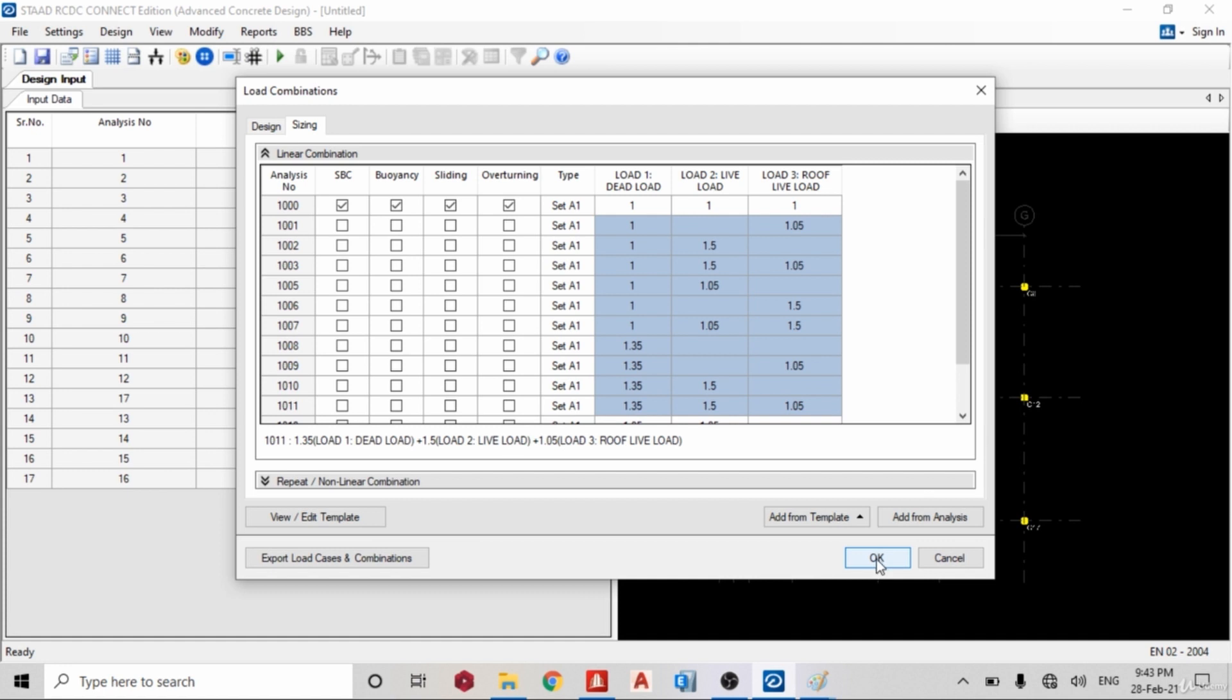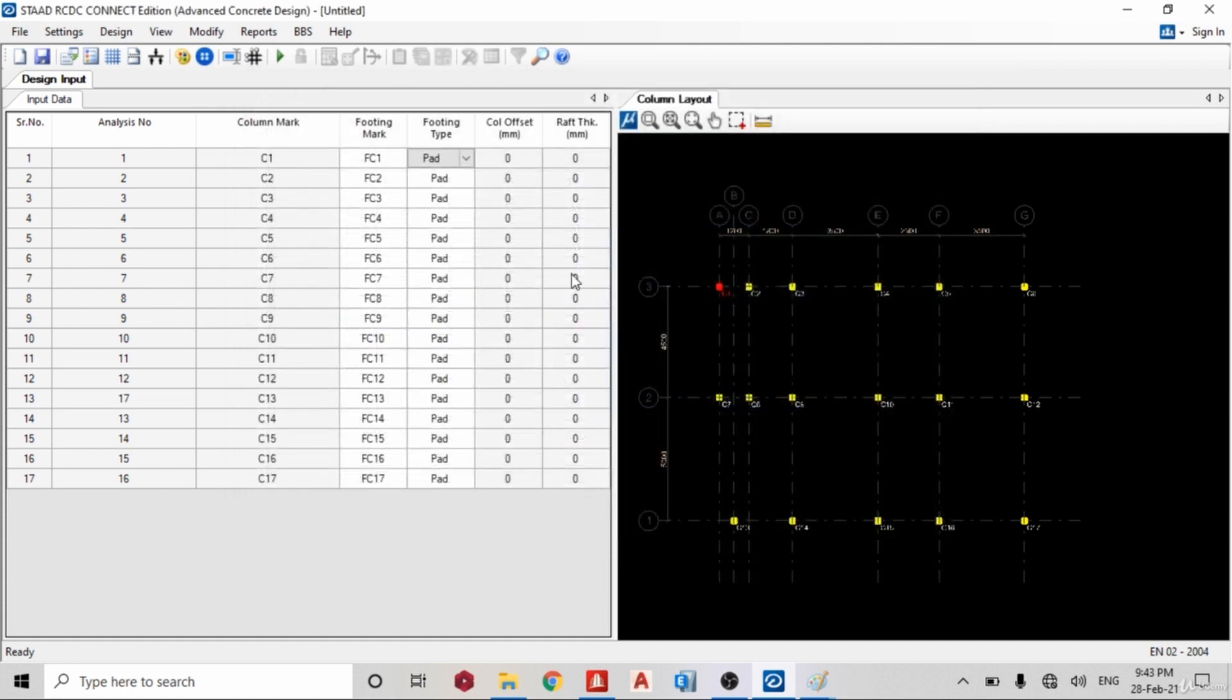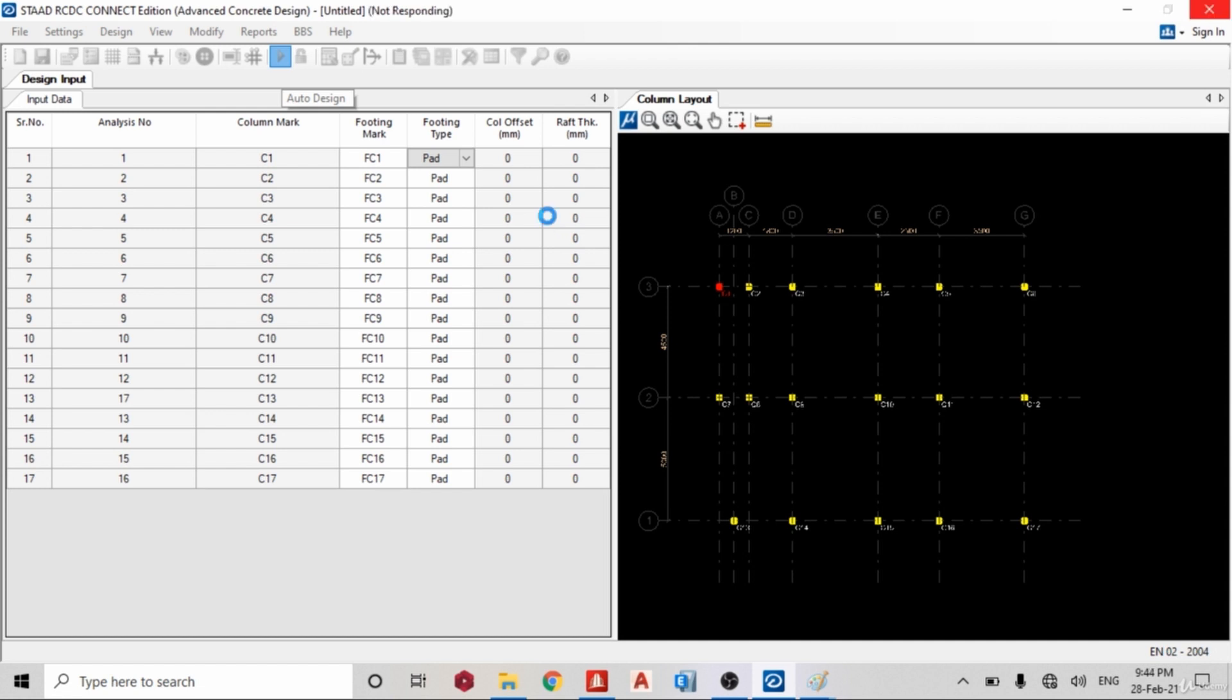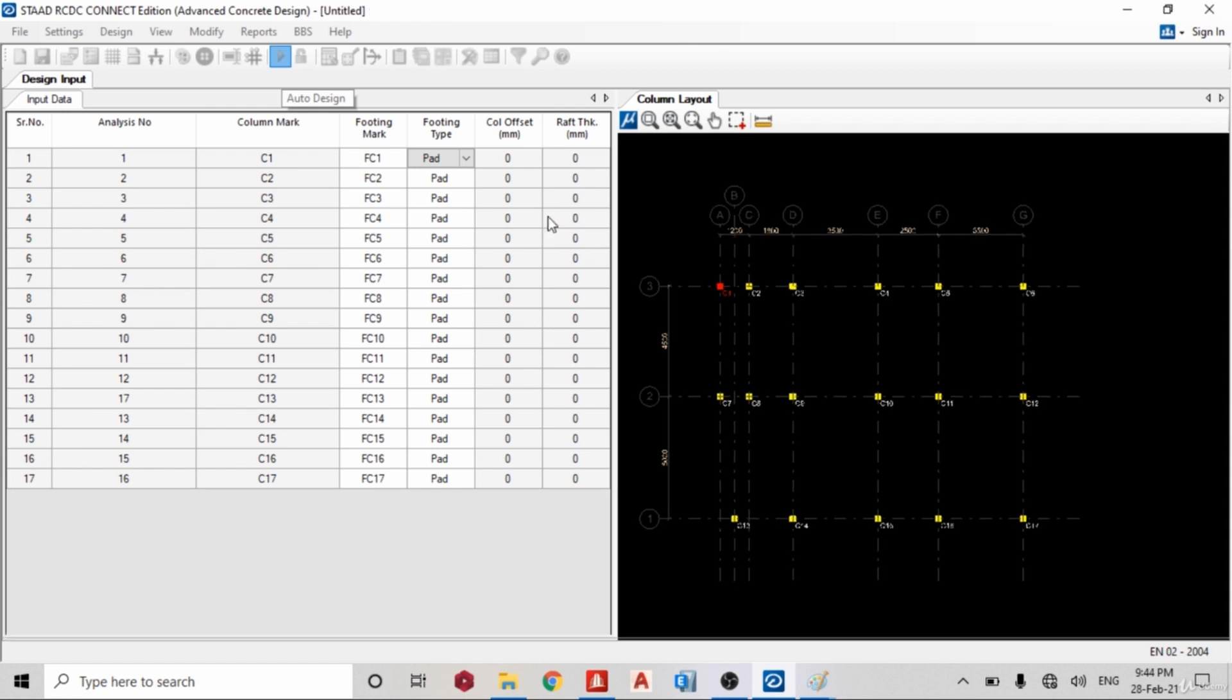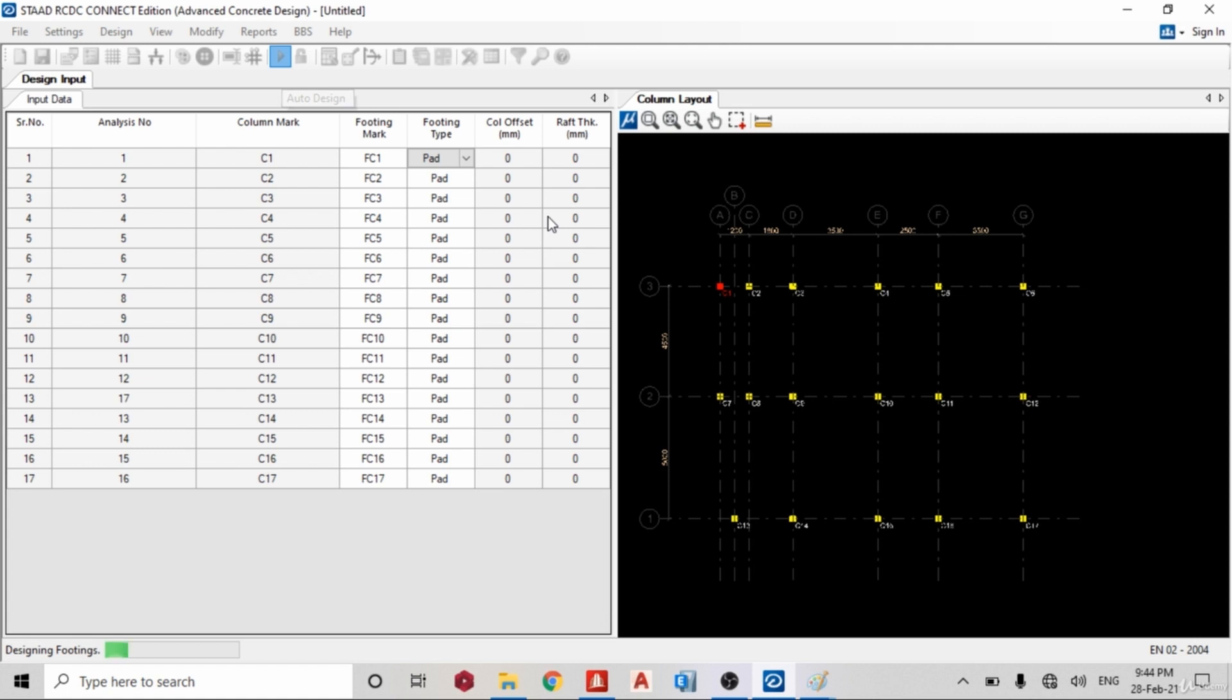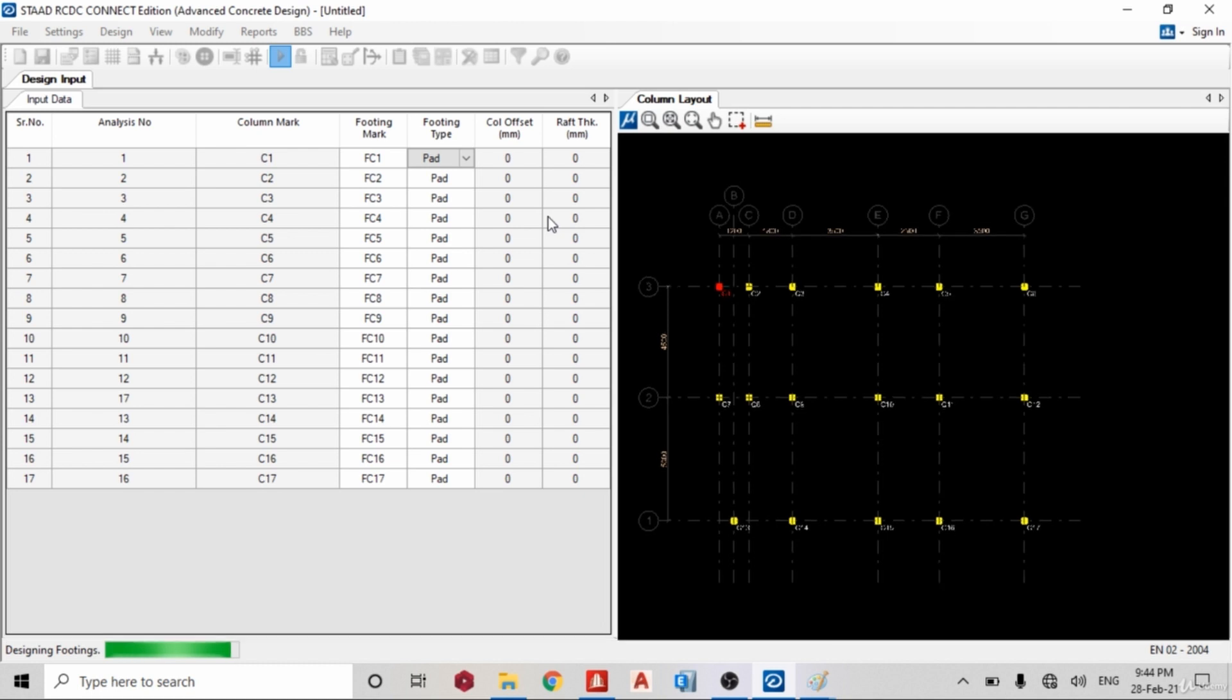So once I'm done with that I can run my design, so my auto design. So let's wait for it to give us our footing size and the reinforcement. Okay, and let's wait for it, designing the footing. It's almost done. So almost done with the footing.